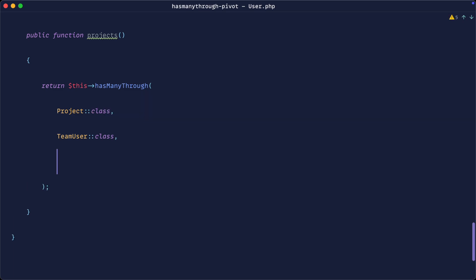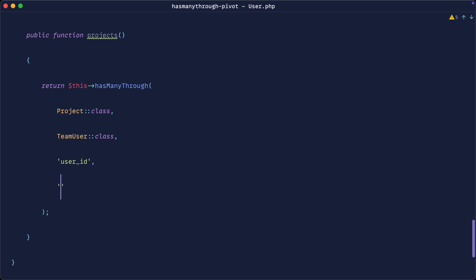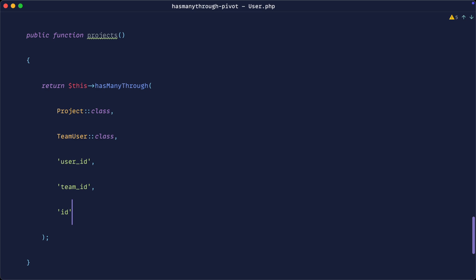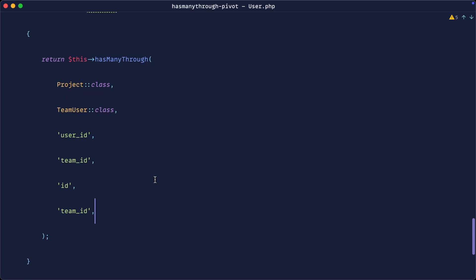The first key we need to provide is the foreign key for the current model in the pivot table — that's user_id. The second key relates to the team in the pivot table — also part of the pivot. Both of these map up the relationship within the pivot table. The fifth key is the local key for the model we're currently in, which is id, mapping to user_id in the pivot table. The last key is the one that maps inside the projects table, which contains only a team_id. Now let's refresh.